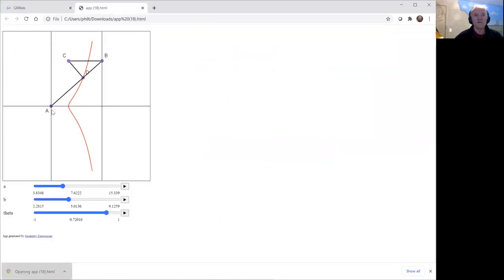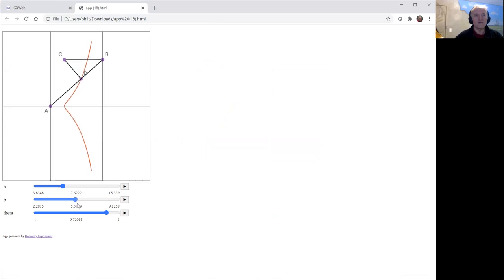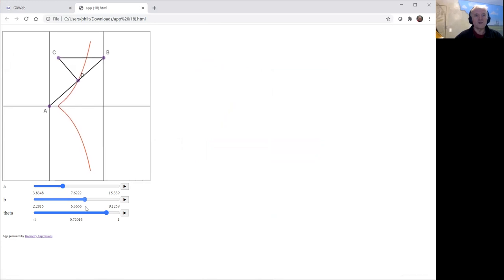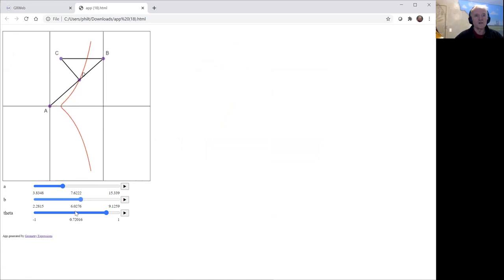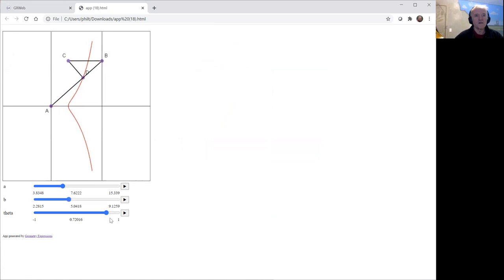We can look at what happens when we change B, and we can animate it with respect to theta.